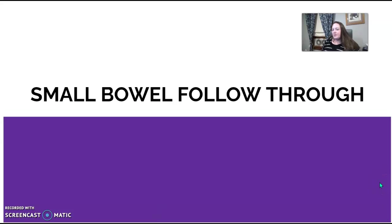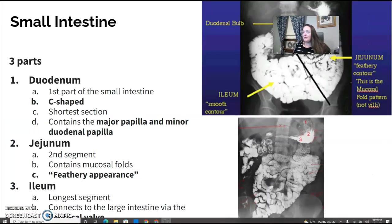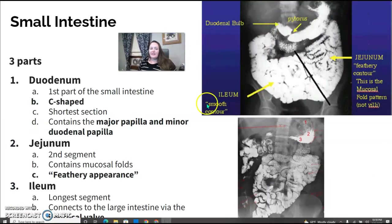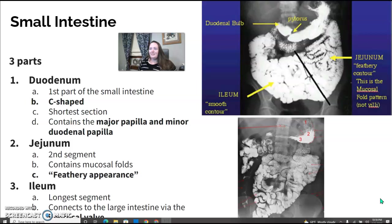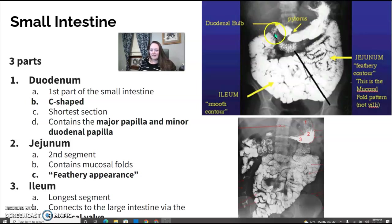Back with small bowel follow-through. We're looking at the three parts of the small intestine: duodenum, jejunum, and ileum. From anatomy class, the duodenum is your first section — it's the smallest, shaped like a C, and it contains the major and minor duodenal papilla, which is how they gain access through your ERCP.